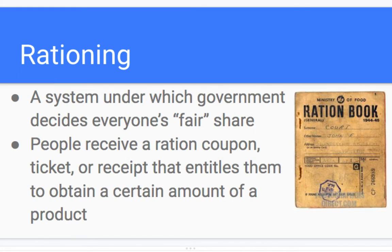Rationing is a system under which the government decides everyone's fair share. People receive ration coupons, tickets, or receipts entitling them to a certain amount of a product. Think about rationing books in World War II — when there was a shortage of certain products after the Great Depression, we had to ration to make sure everybody was taken care of, that we got the equipment needed for the military while still allowing people to survive.